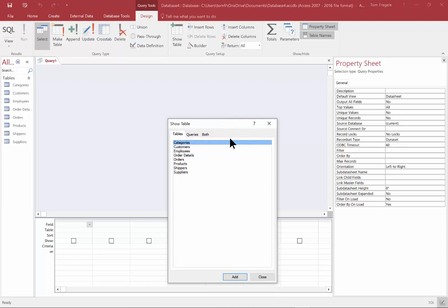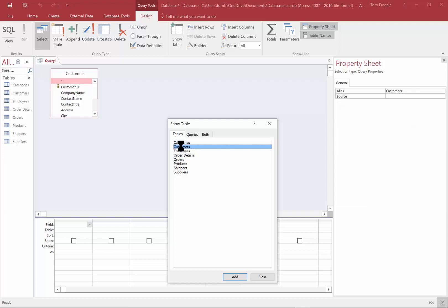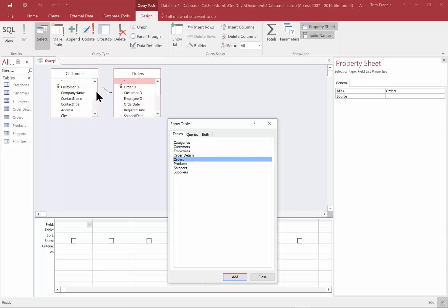Here you pick your tables. Now some queries can only come from one table, but this one is going to come from more than one. So I'm going to pick the Customers table — double-click on the word Customers — and you can see the Customers table is in the background. Now I'm going to pick on the Orders table. Notice how it found the field Customer ID, and that's the field selected to make the relationship — or the link — between those two tables.